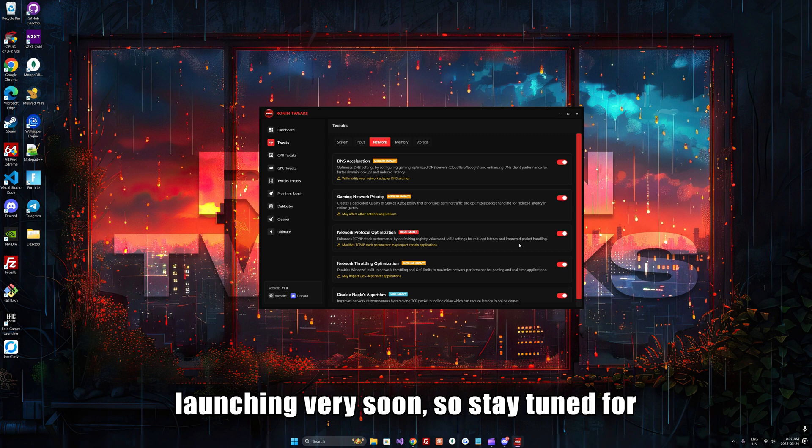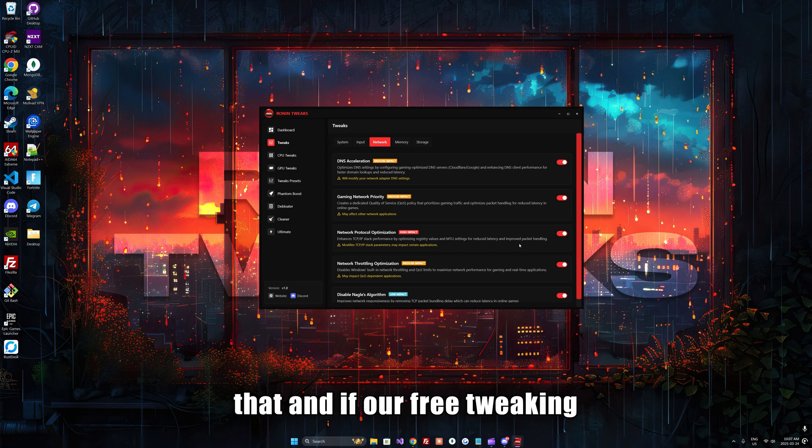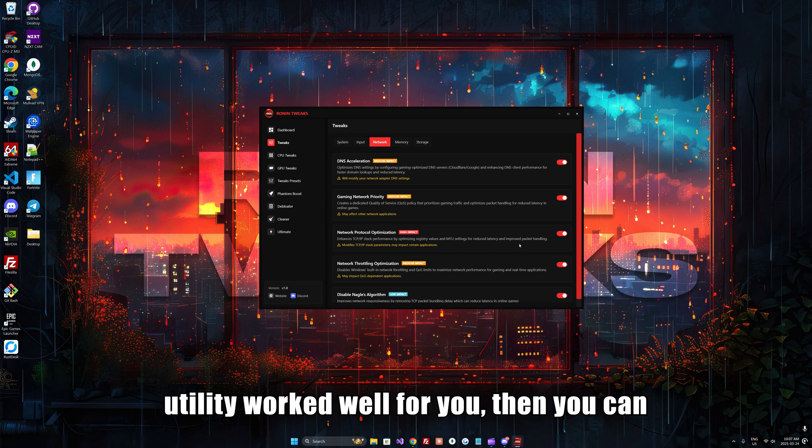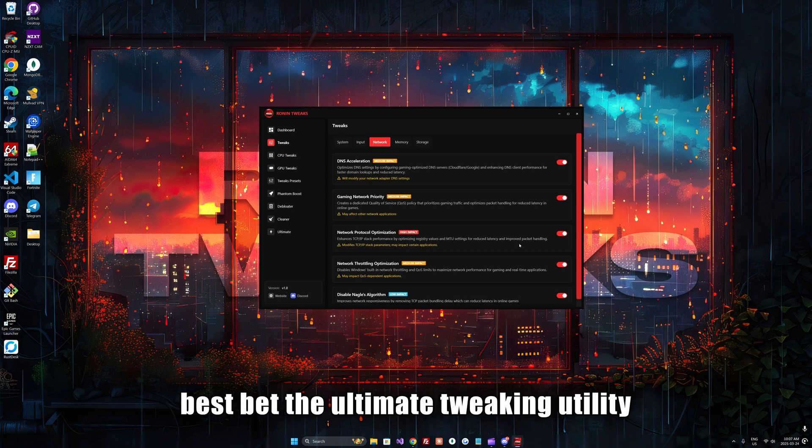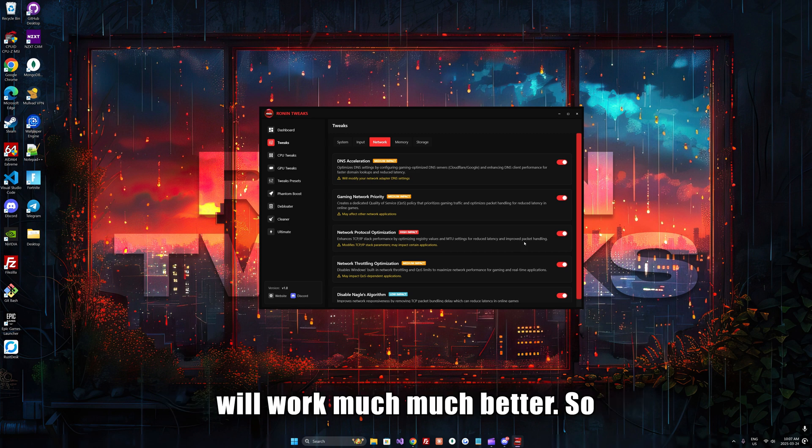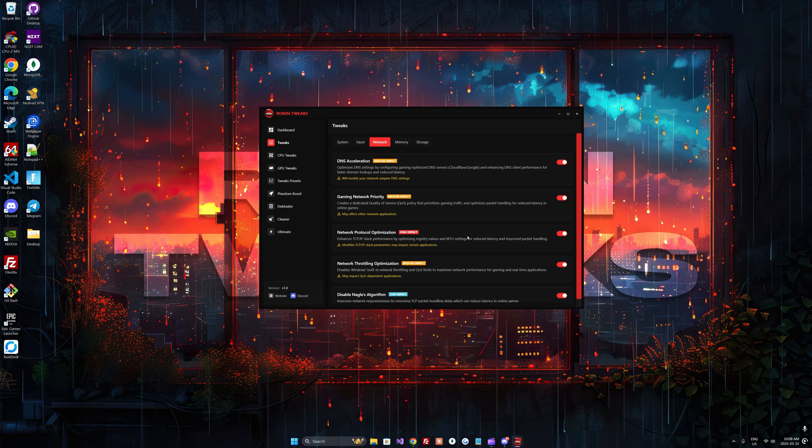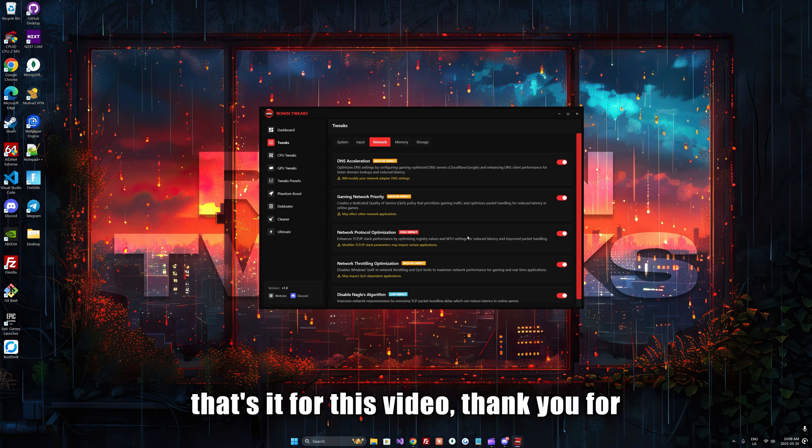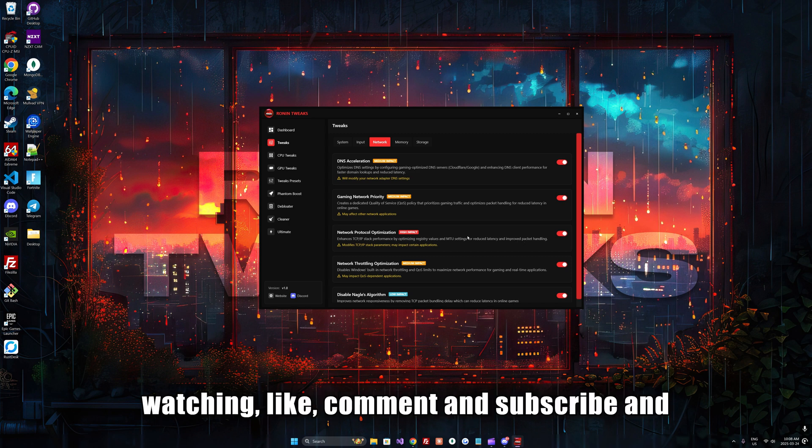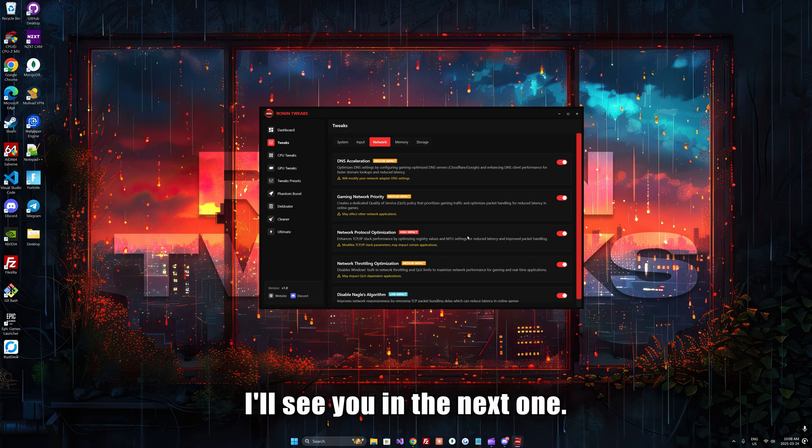We also have an ultimate tweaking utility launching very soon, so stay tuned for that. If our free tweaking utility works well for you, then you can bet the ultimate tweaking utility will work much better. That's it for this video. Thank you for watching, like, comment and subscribe, and I'll see you in the next one.